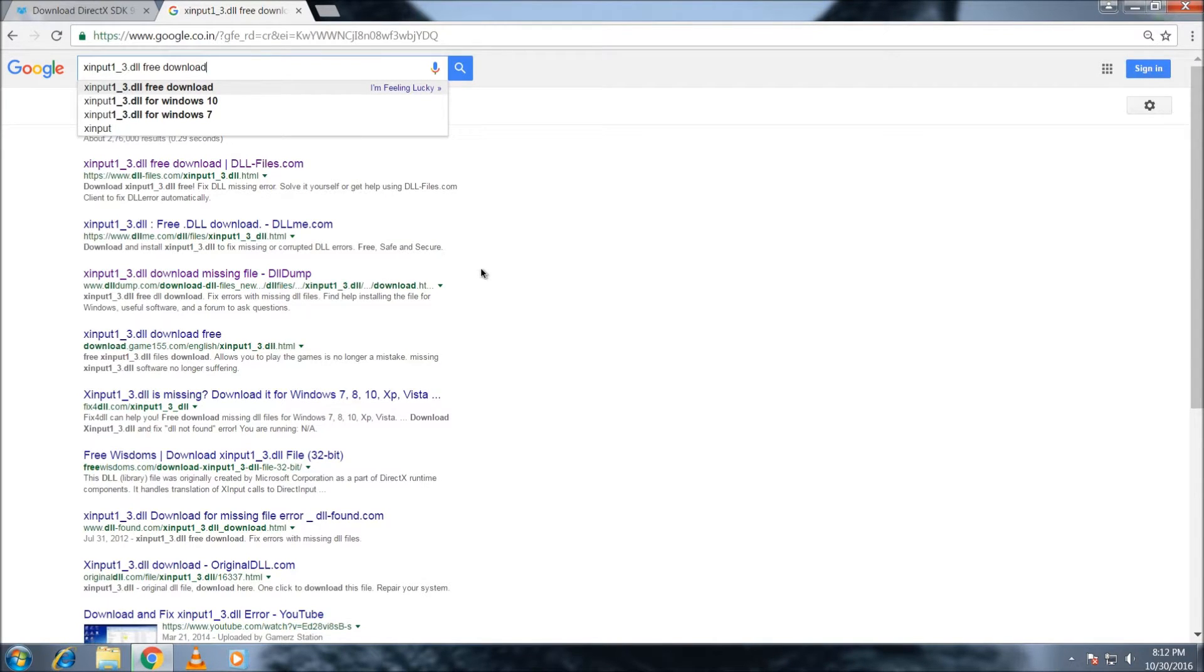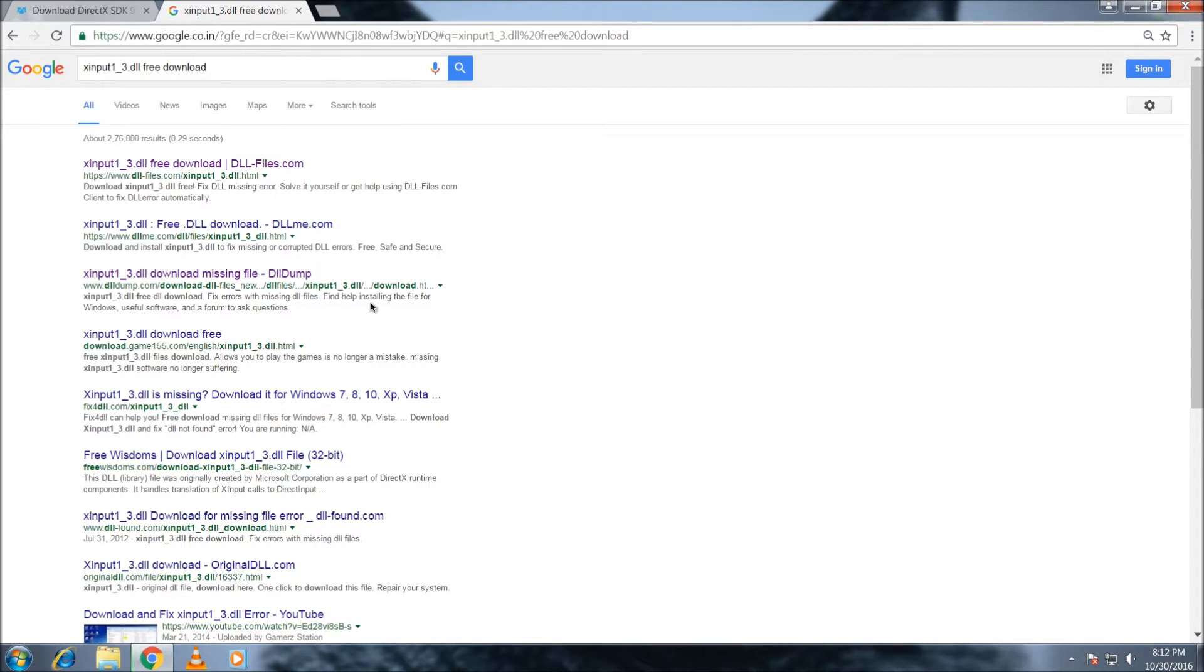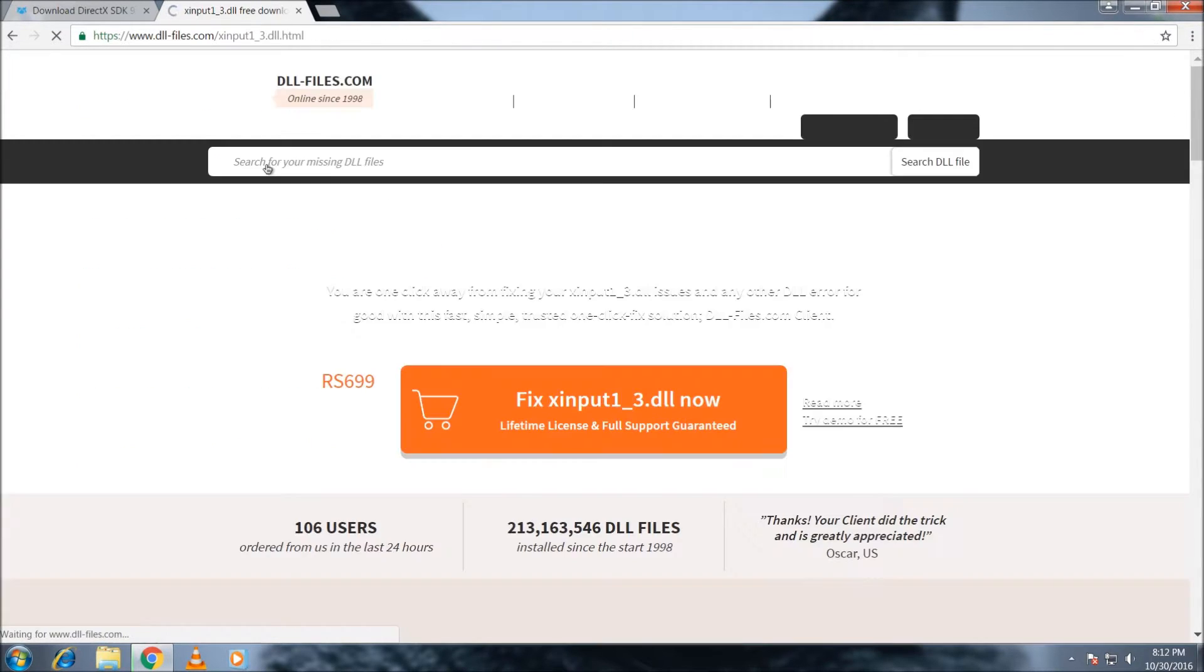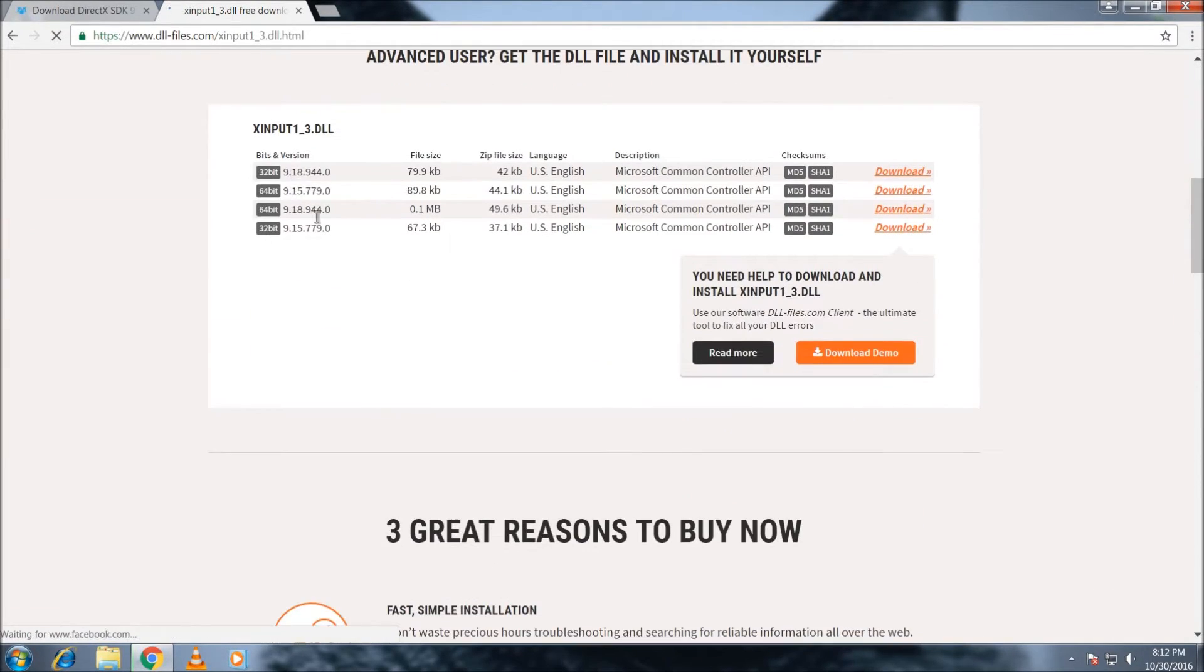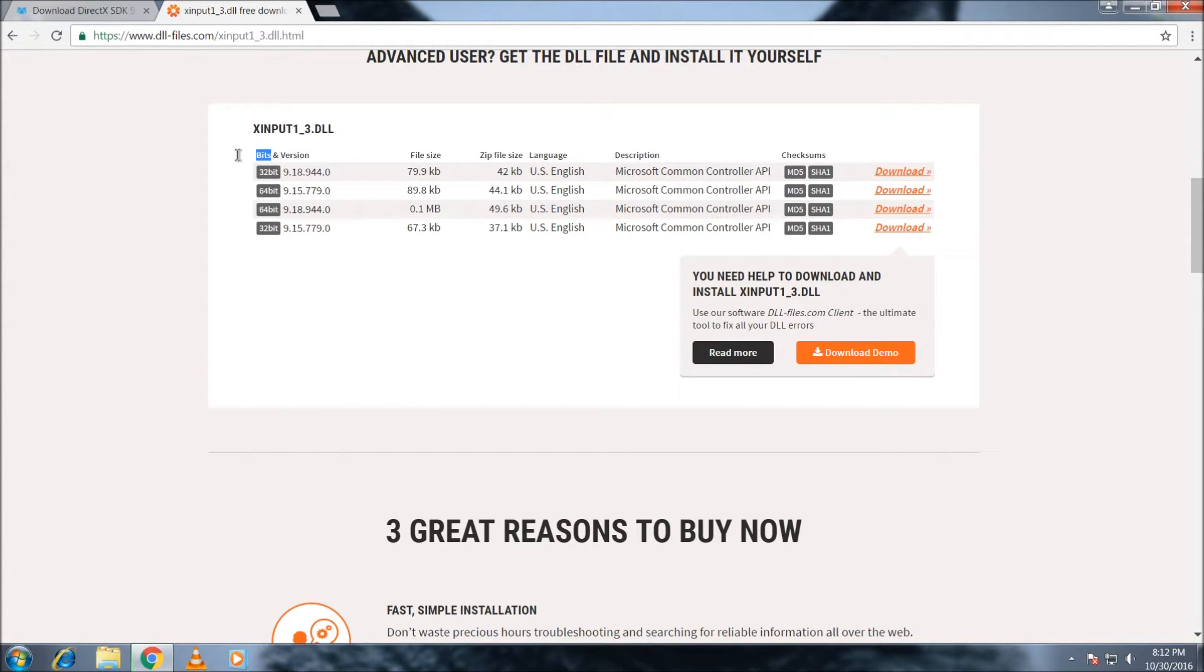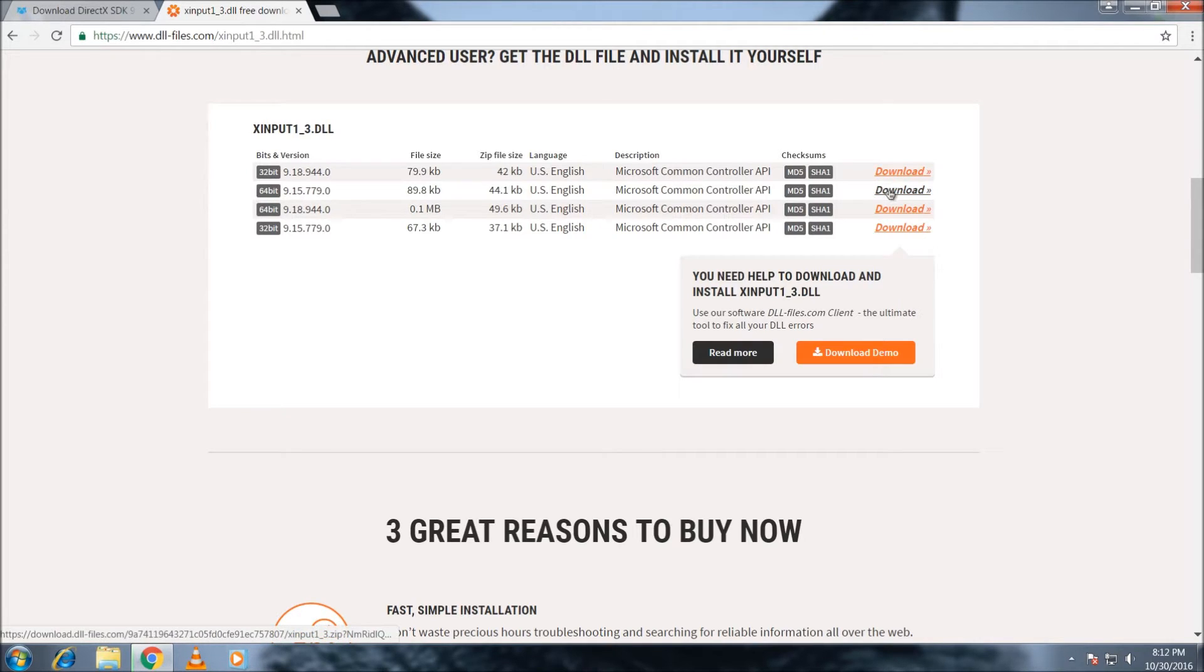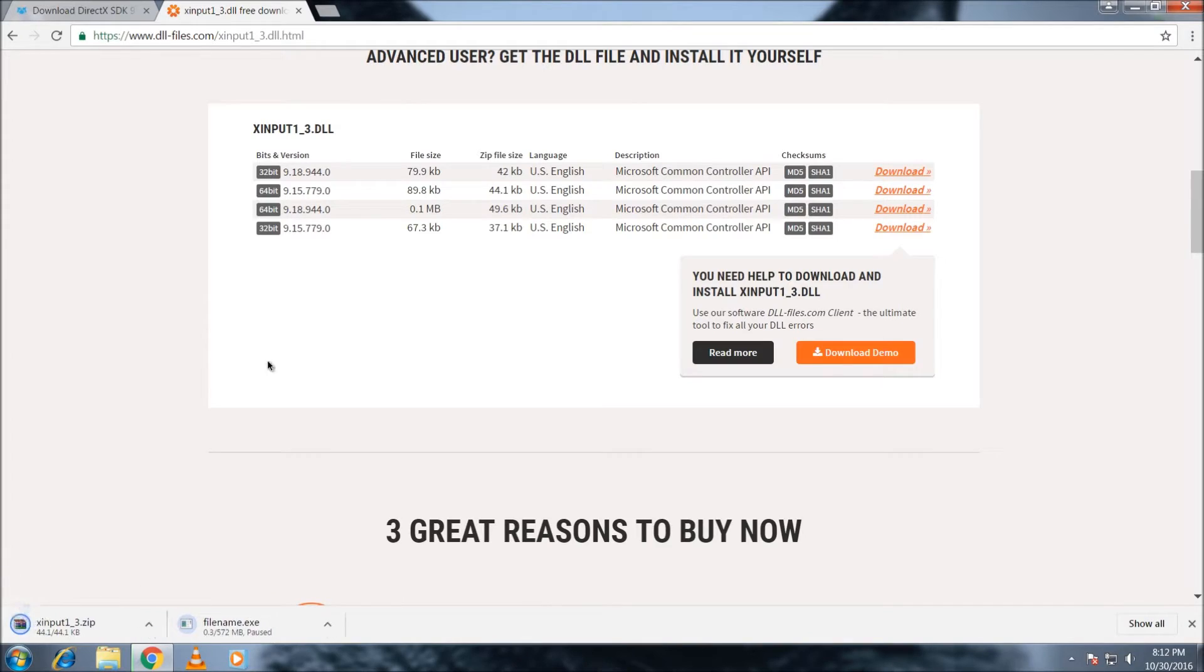xinput1_3.dll free download. Go to the first link which is dllfiles.com, then select your version and what bits your computer is, what type of operating system you're using. Then simply click download. I'm using 64-bit PC operating system, so I go for 64-bit and download it.